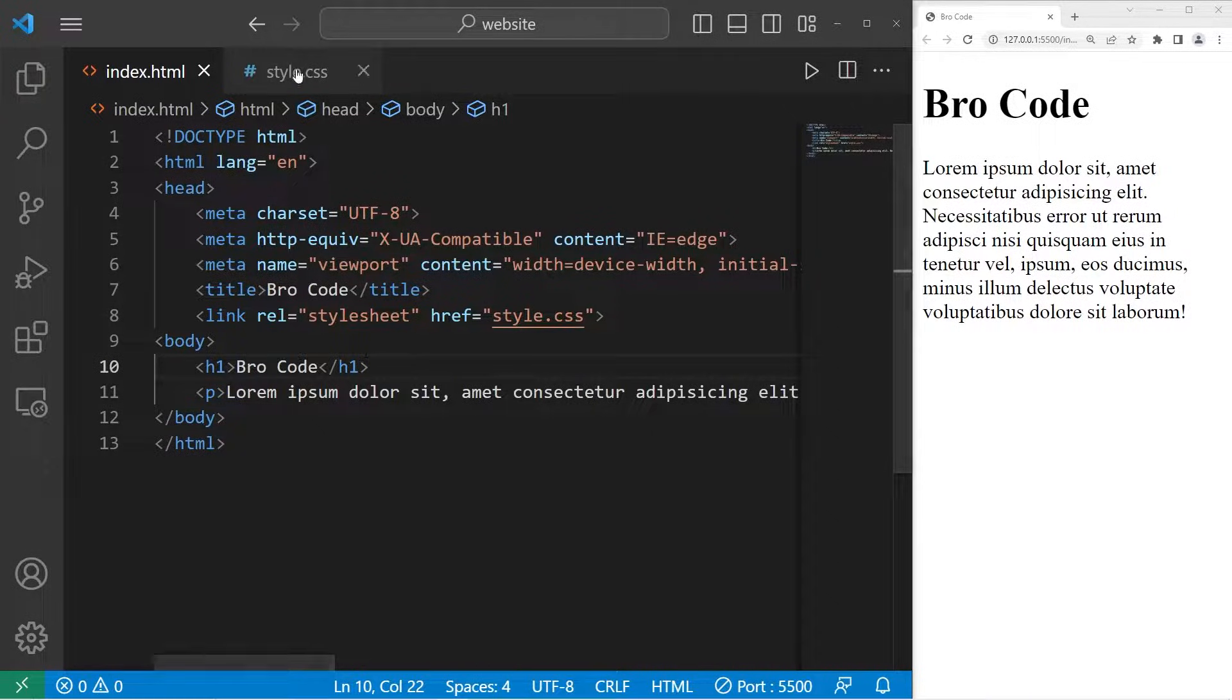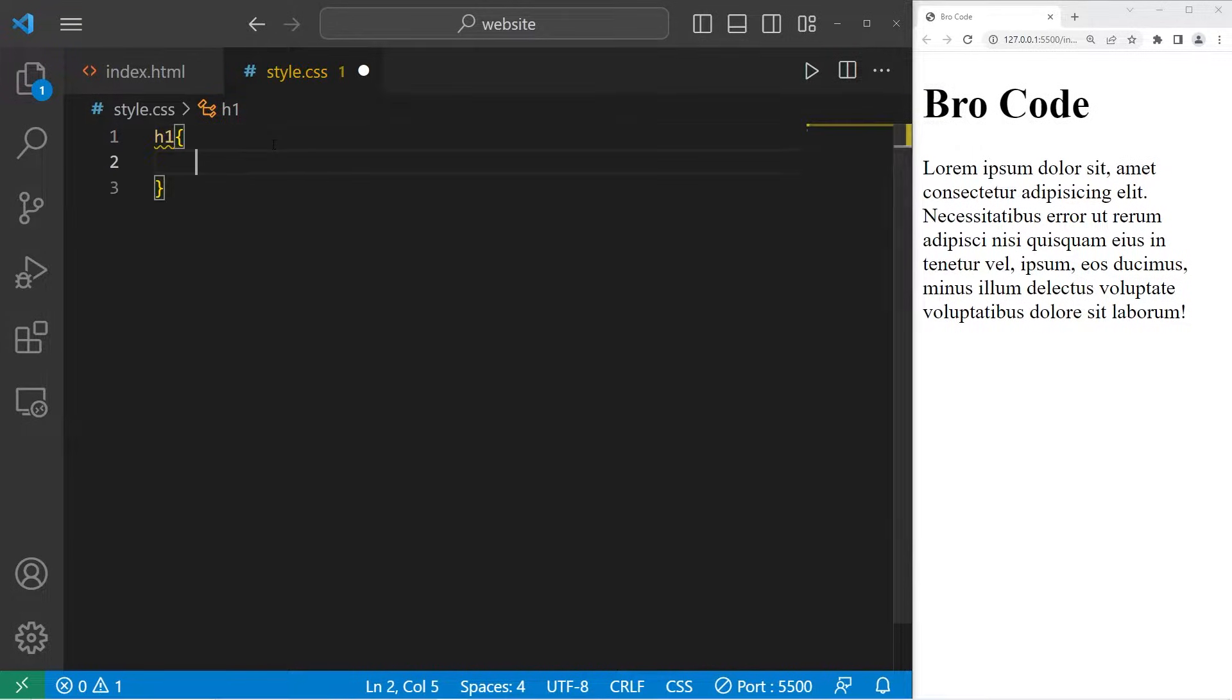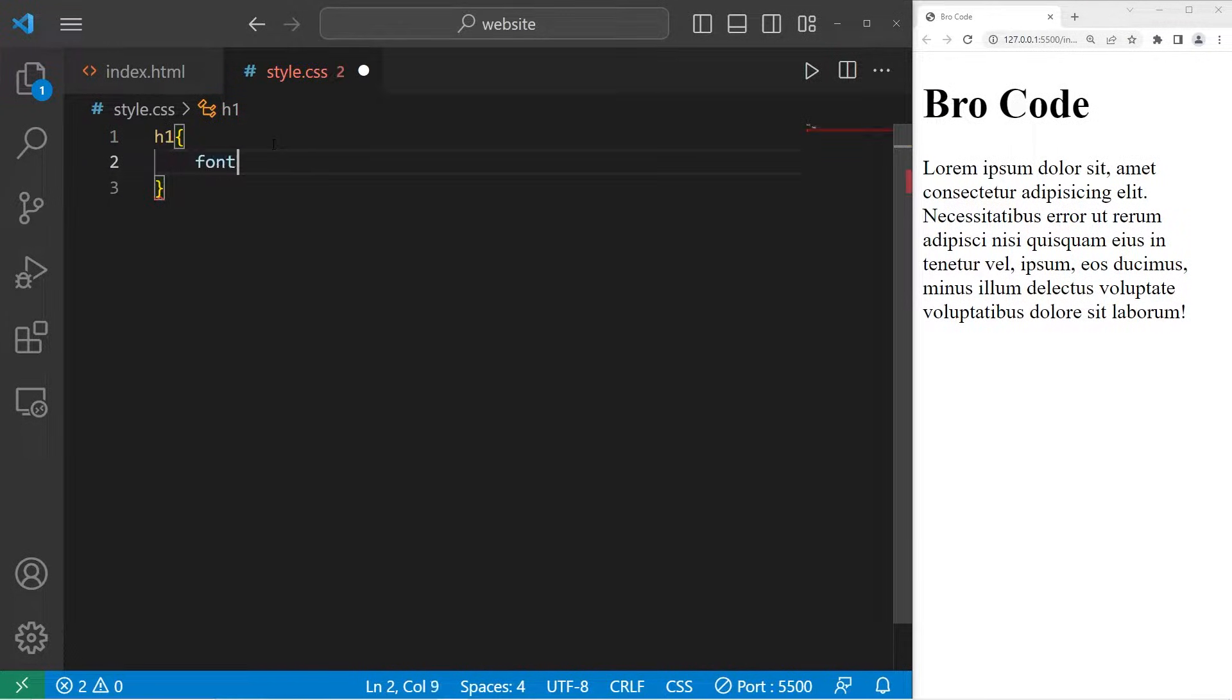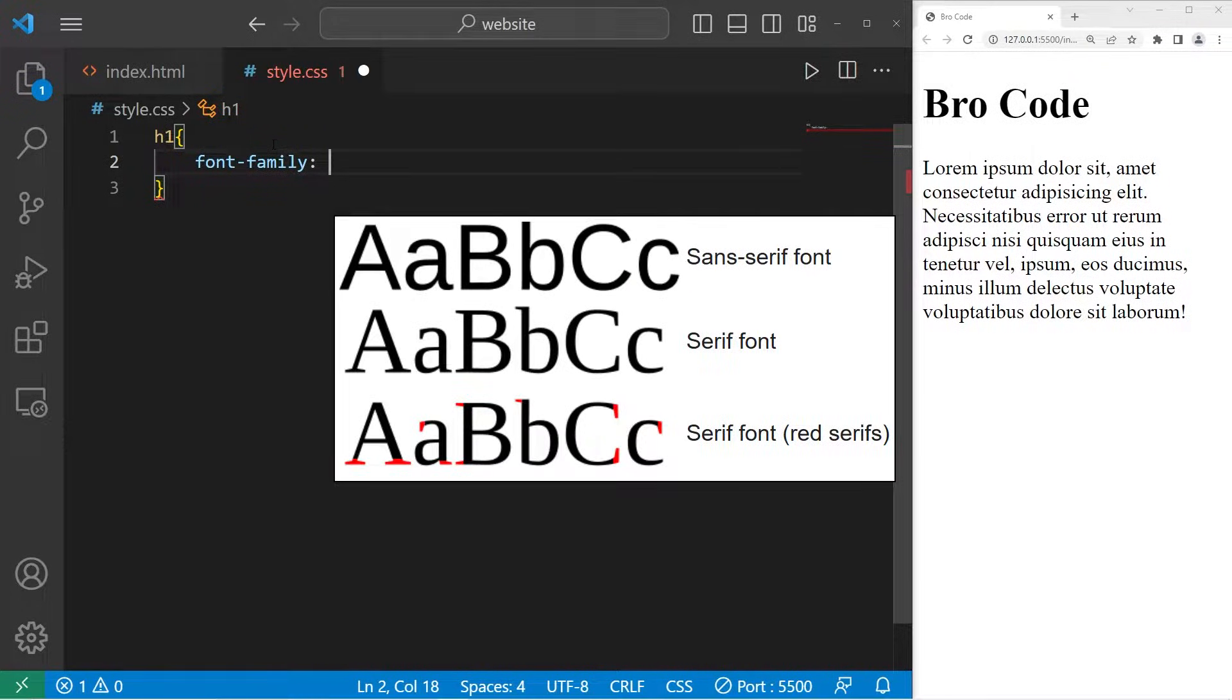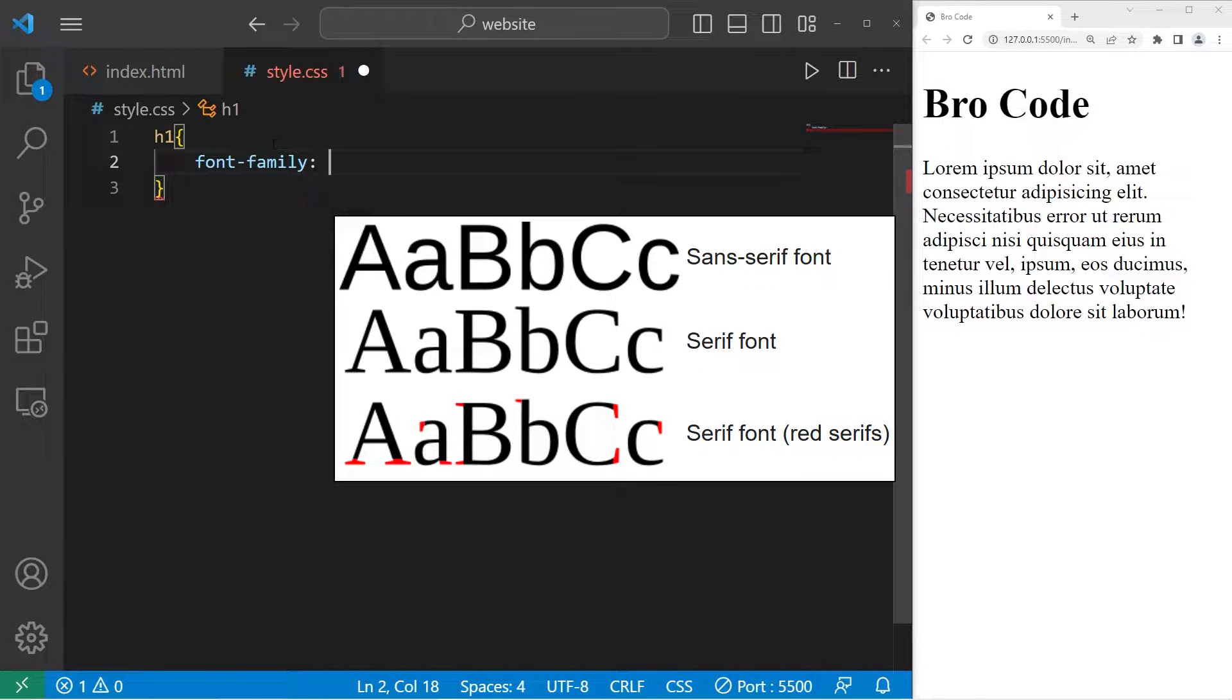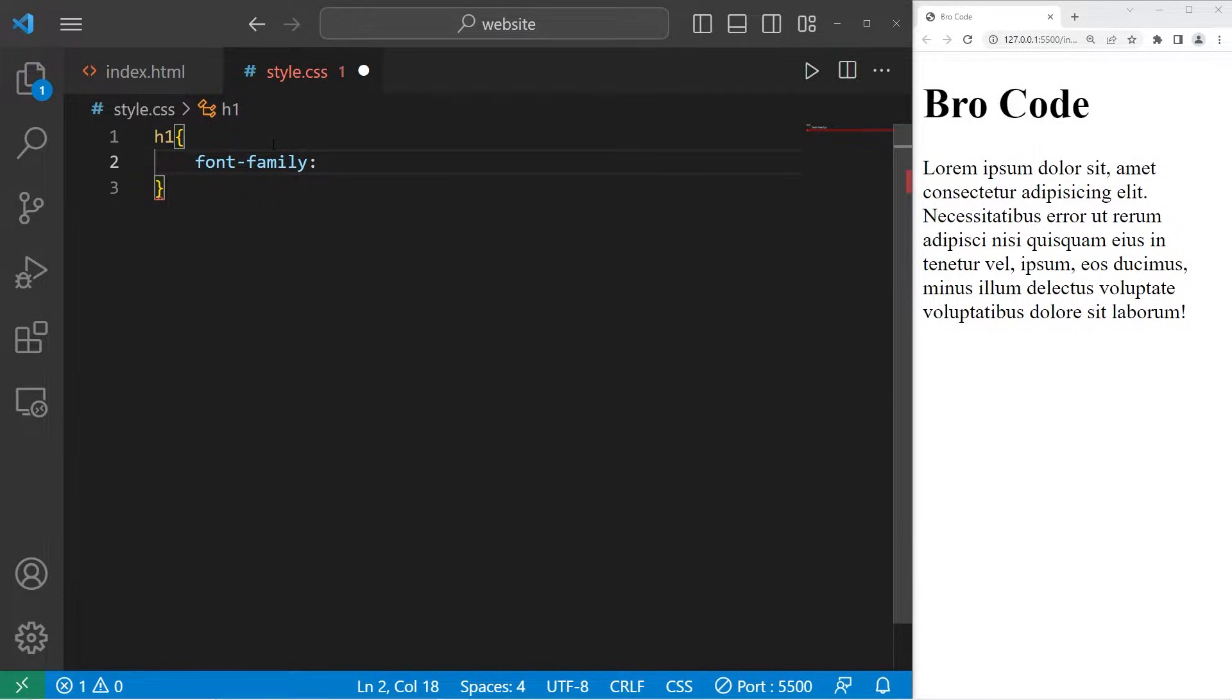To change the font style, we will go to our CSS style sheet. I'll select our H1 element. To change the font, we can set the font family property, then pick a font. I would recommend a sans serif font. Serifs are these little projections on each character after each brushstroke. Sans serif fonts don't have these projections. Sans serif fonts are easier to read on a monitor or mobile device. I'm going to pick the sans serif font of Verdana.